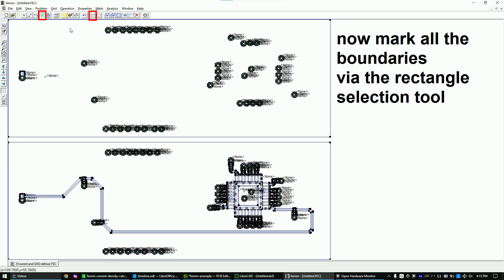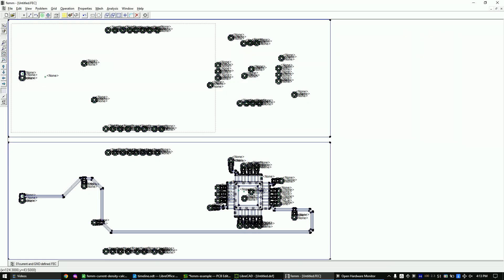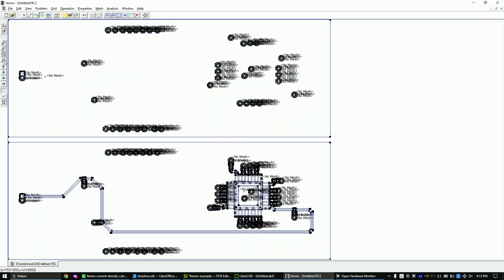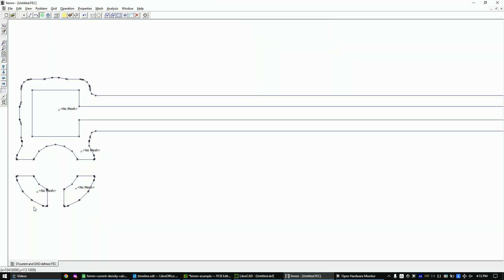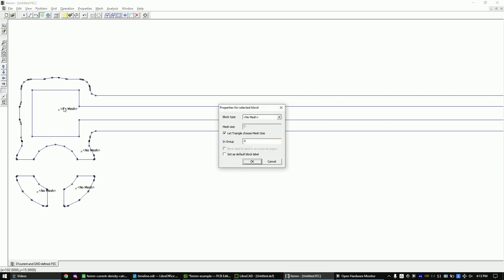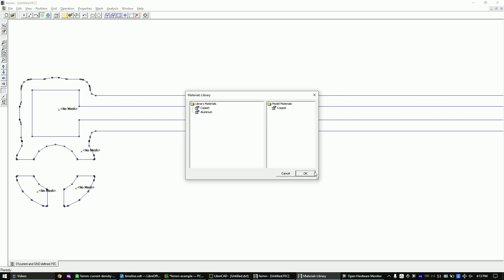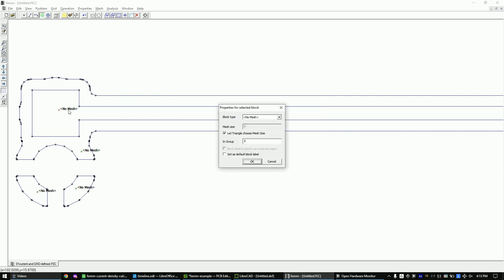Use the marking tool to mark all the boundaries at once. Now change all of them to 'no mesh'. Let's now add copper to our project library. Move copper to the right and click OK. Now change all the boundaries that are supposed to be copper to the copper material.